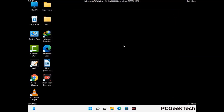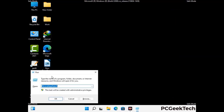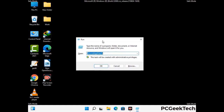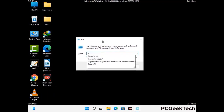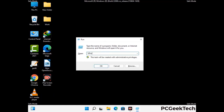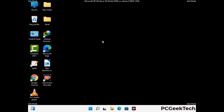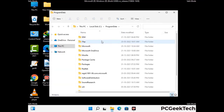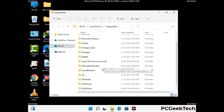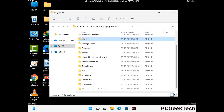Again press Windows and R together to open the run box. Now type in %programdata% and press Enter. Find and remove any suspicious files or folders related to the virus, and also look for any files created at the time the virus attacked your PC. Be careful and don't remove any important folder.